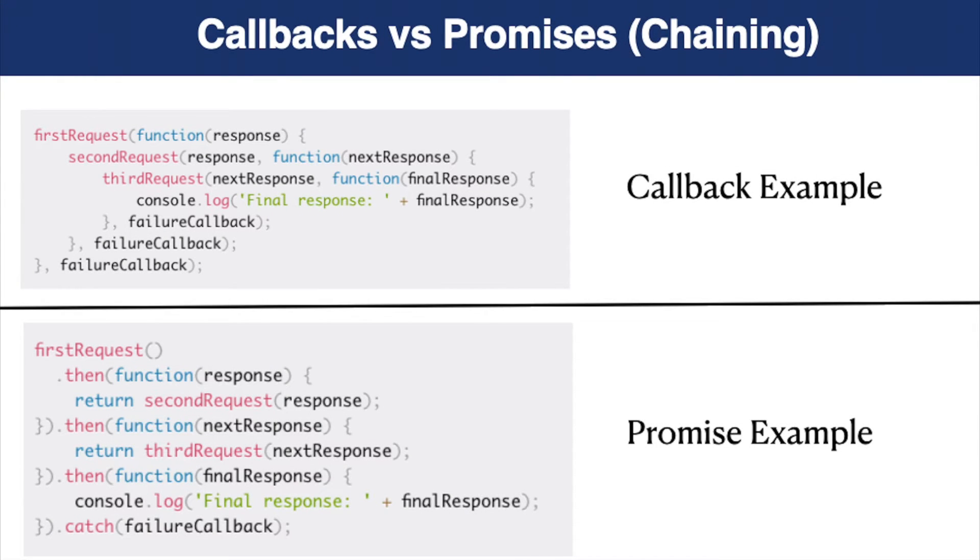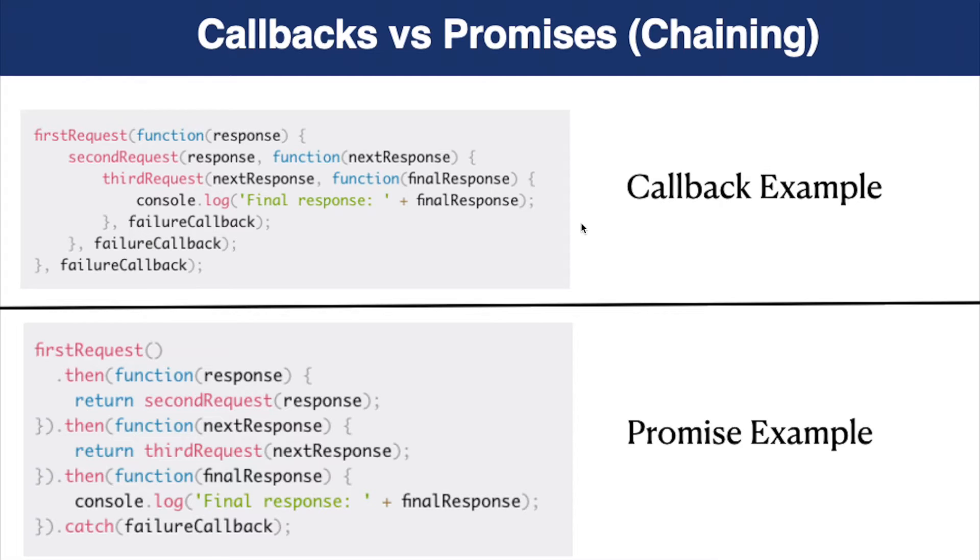Before we start coding, let me shortly explain what chaining is. Here you see two code examples. The first one is written with ordinary callback functions, and the same code is written with a promise in the second example.